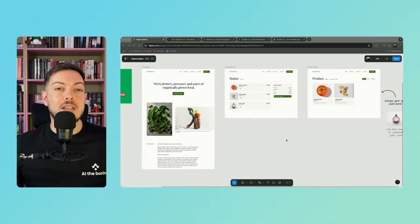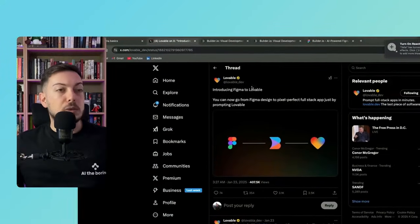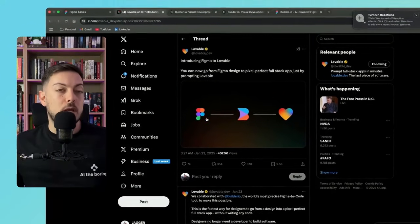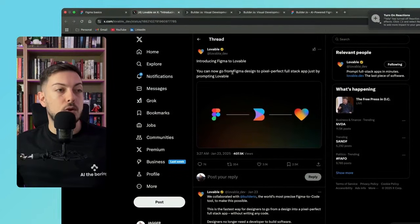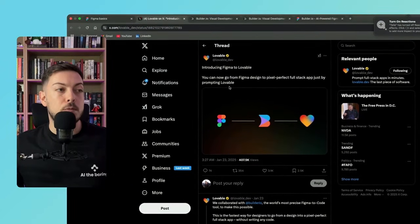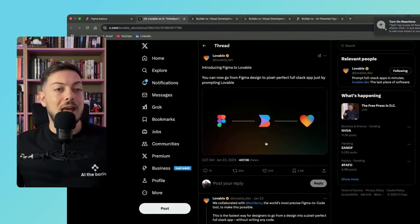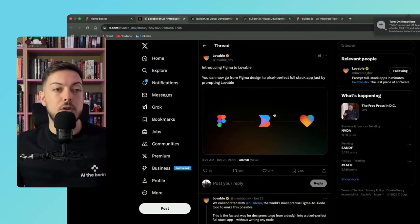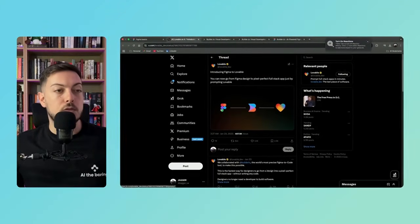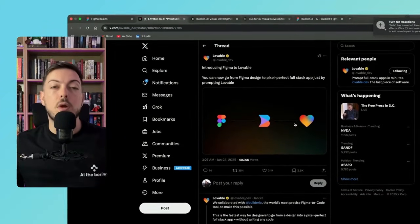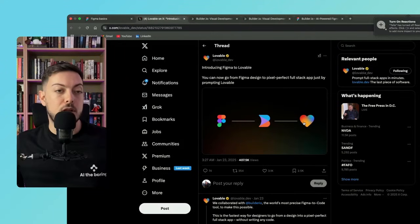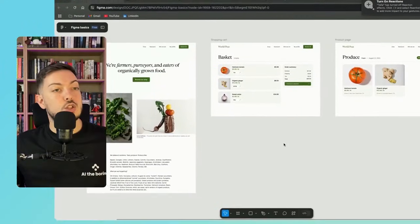Alrighty, so we know what Figma is. How do we connect it to Lovable? On Lovable's X.com page, they put out this post. You can now go from Figma design to pixel perfect full stack app just by prompting Lovable. And it uses a third party application called builder.io in order to make this happen. So Figma to builder.io to Lovable to develop out our functionality.